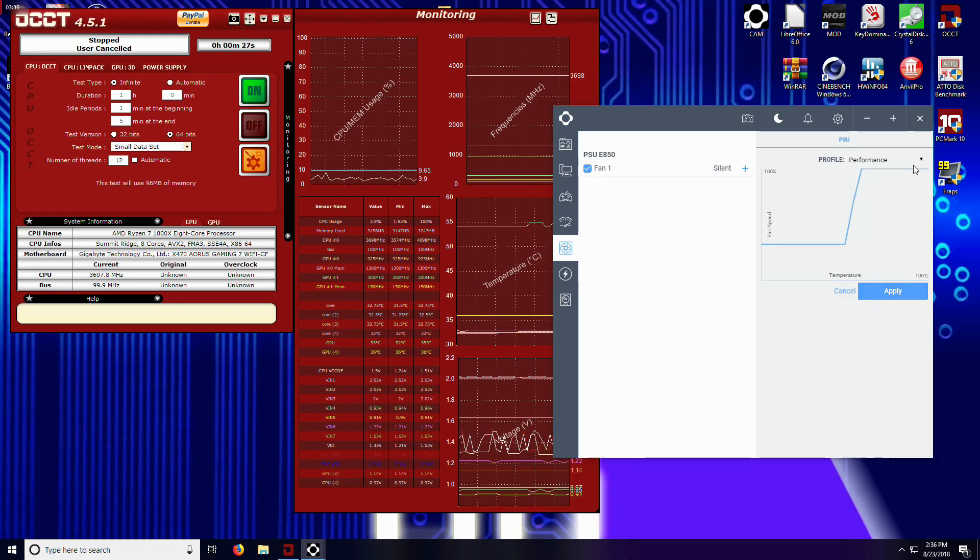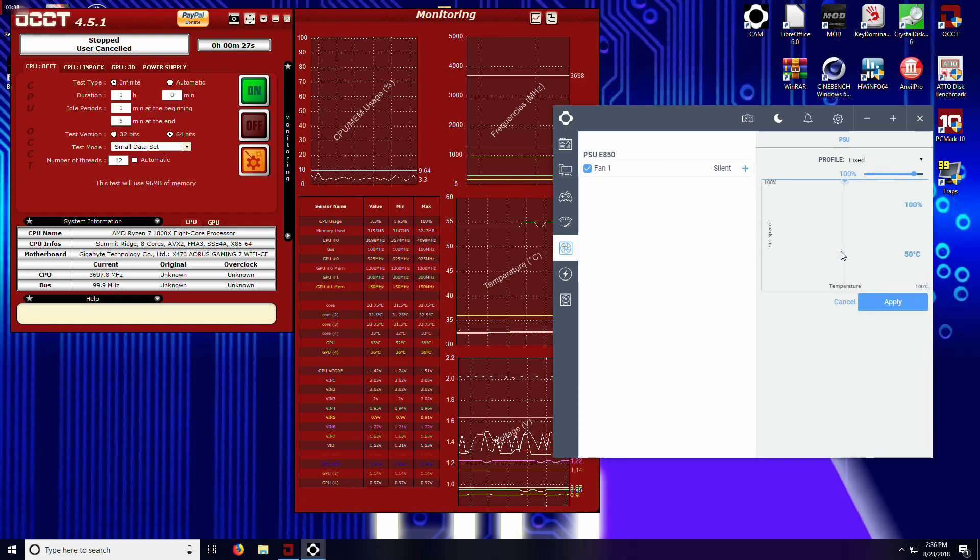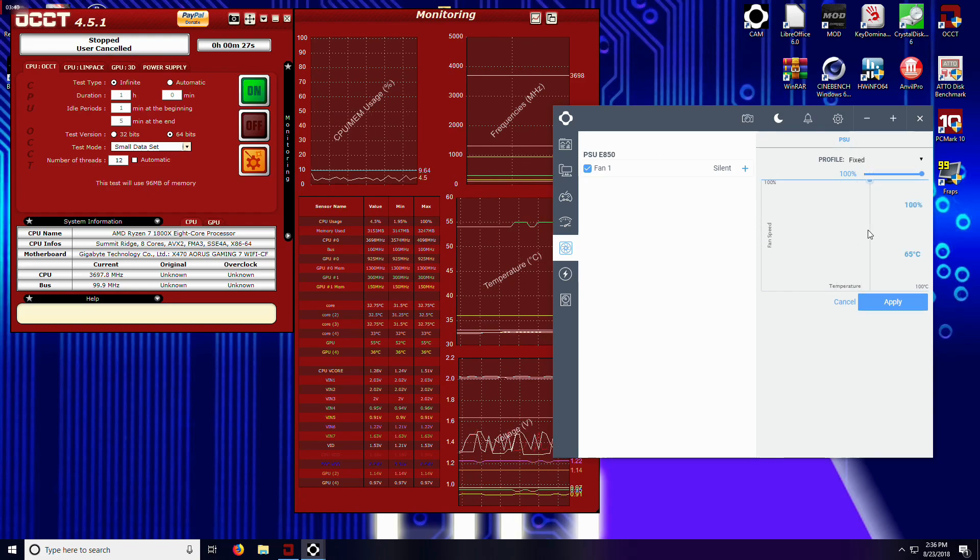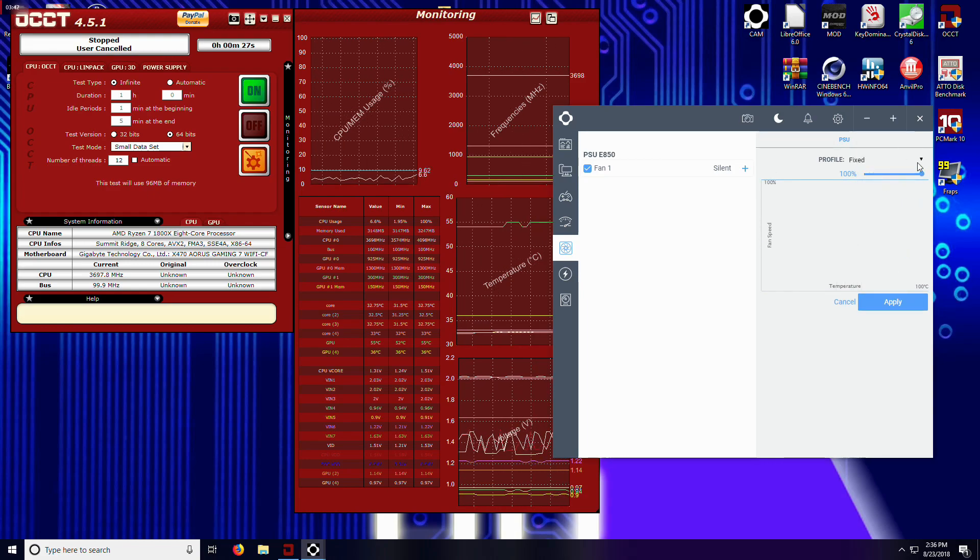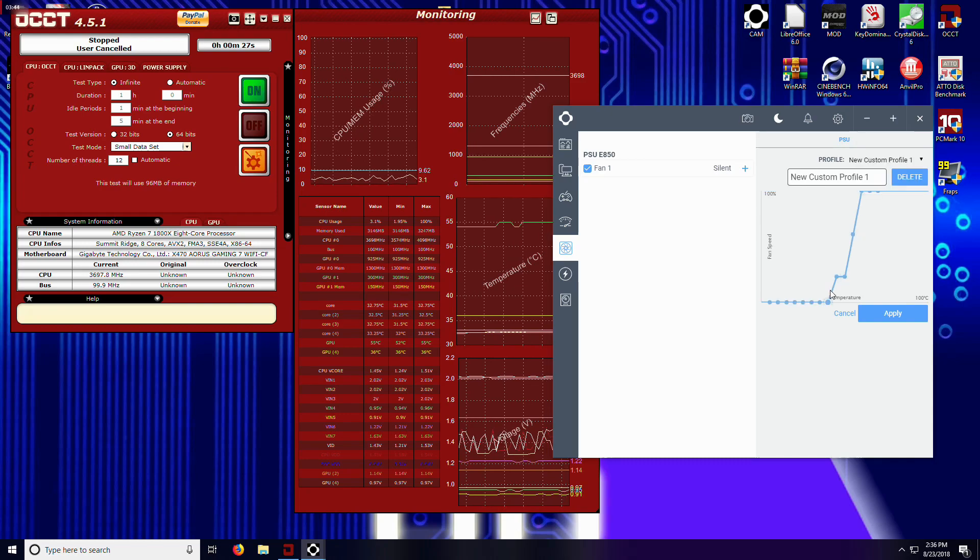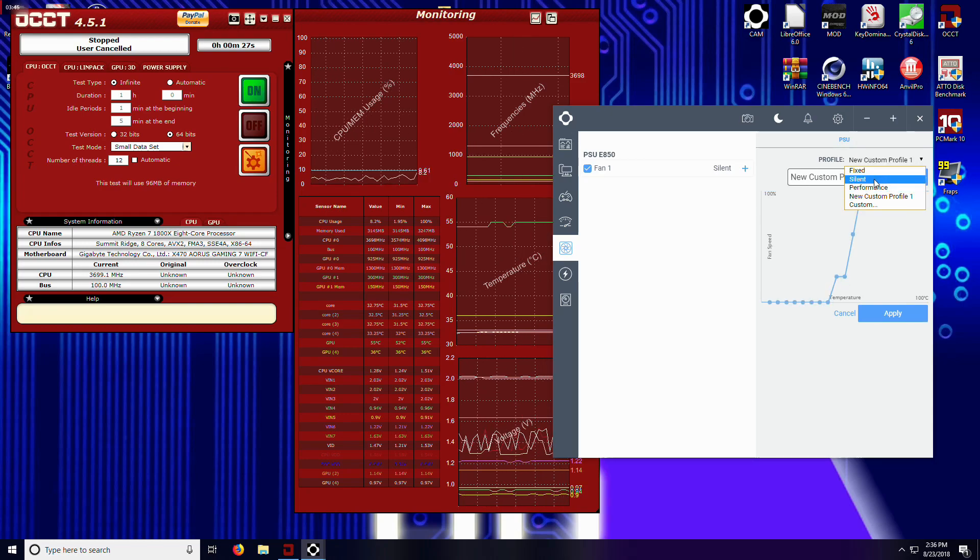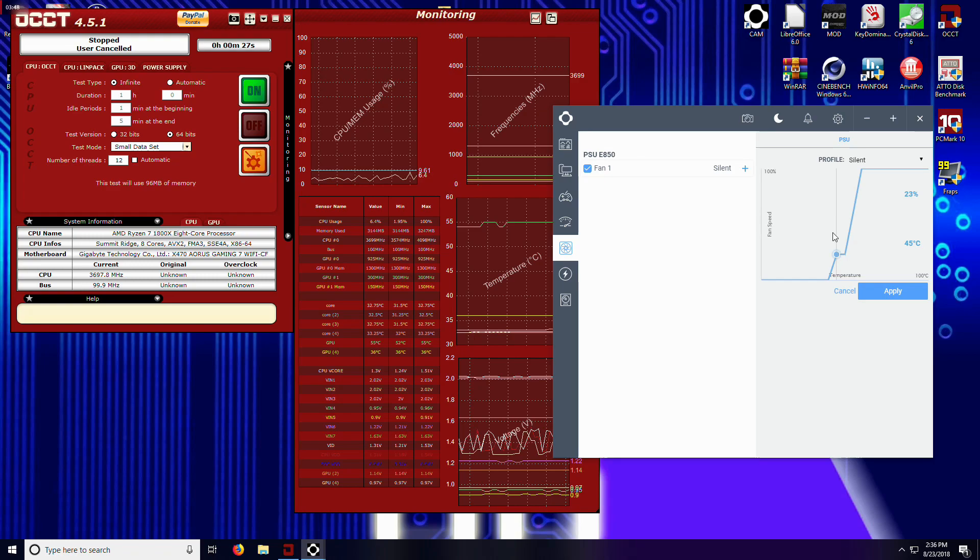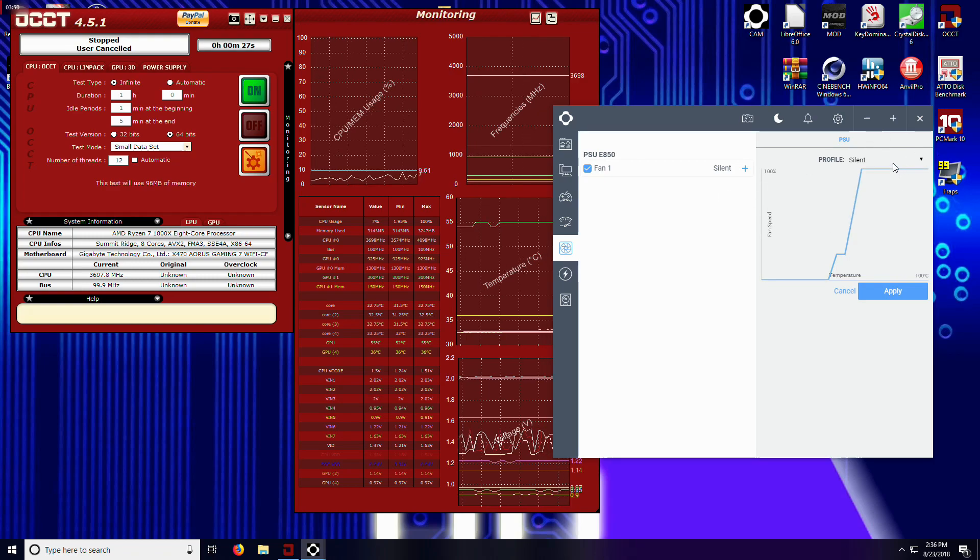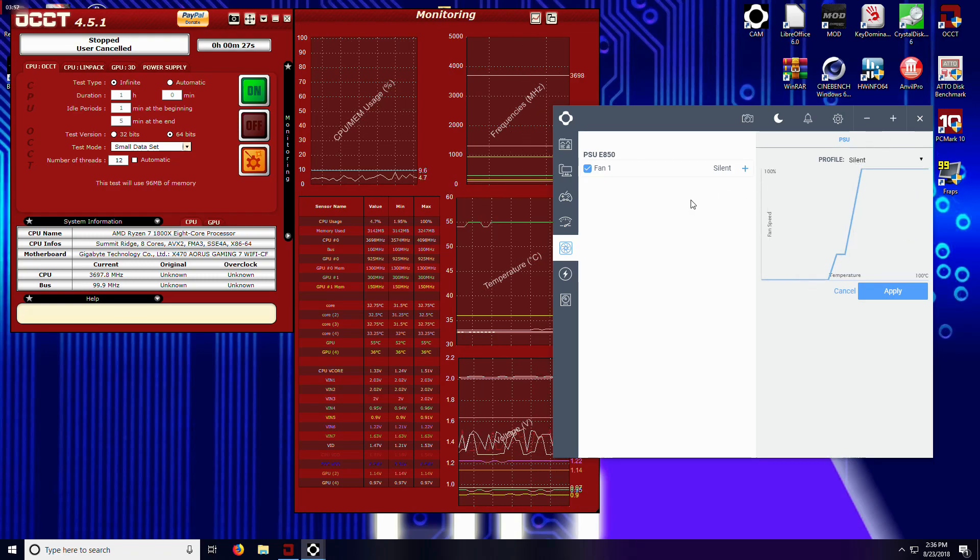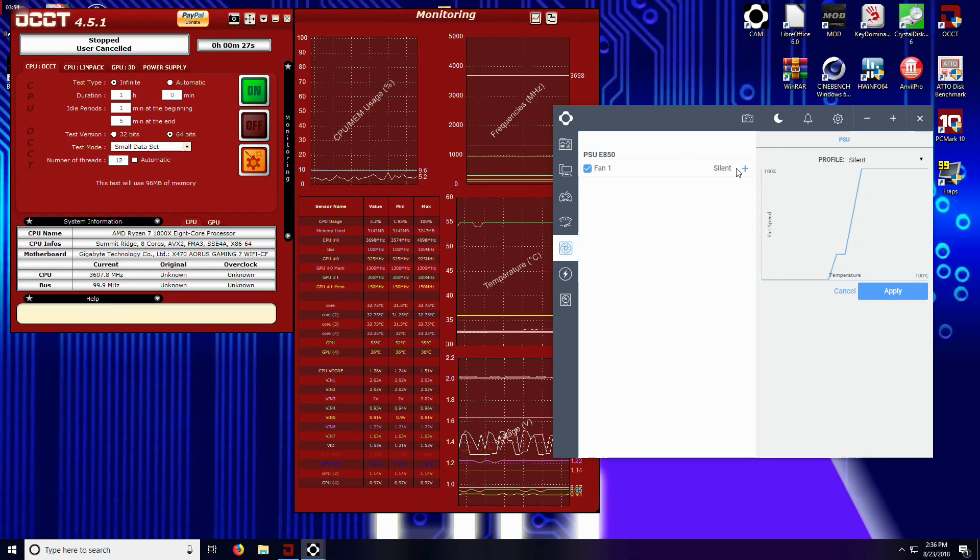And we've got a choice to do silent, we've got the performance one, and then you can also do a fixed mode. And fixed at 100% is kind of loud. And then of course you can set your own custom. I find the silent profile to be just fine anyway, but it is pretty cool that you can set those profiles on your own to kind of whatever you want.